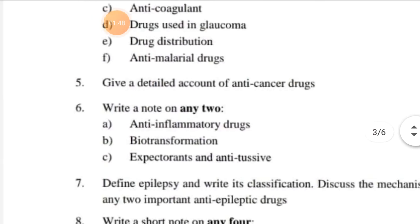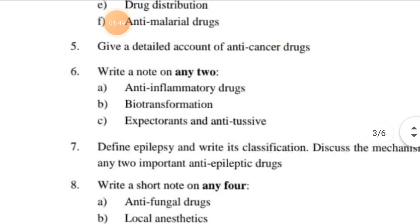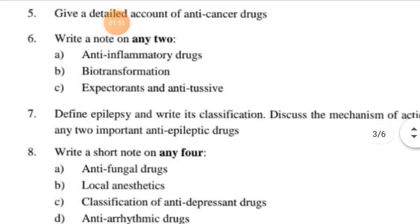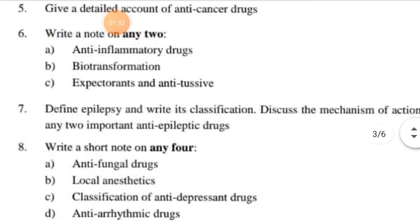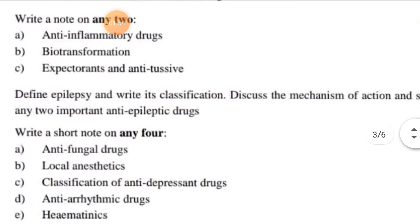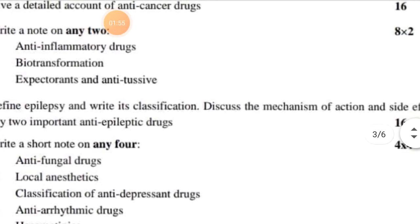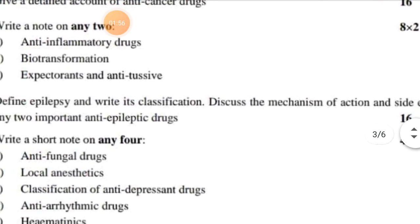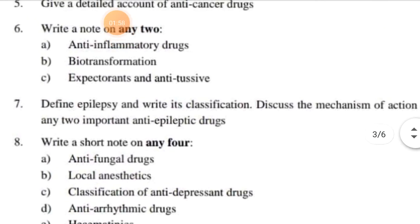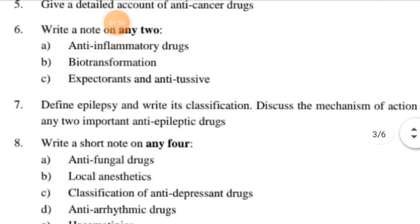Question 7: Define epilepsy and write its classification. Question 8: Discuss the mechanism of action and side effects of any two important anti-epileptic drugs.